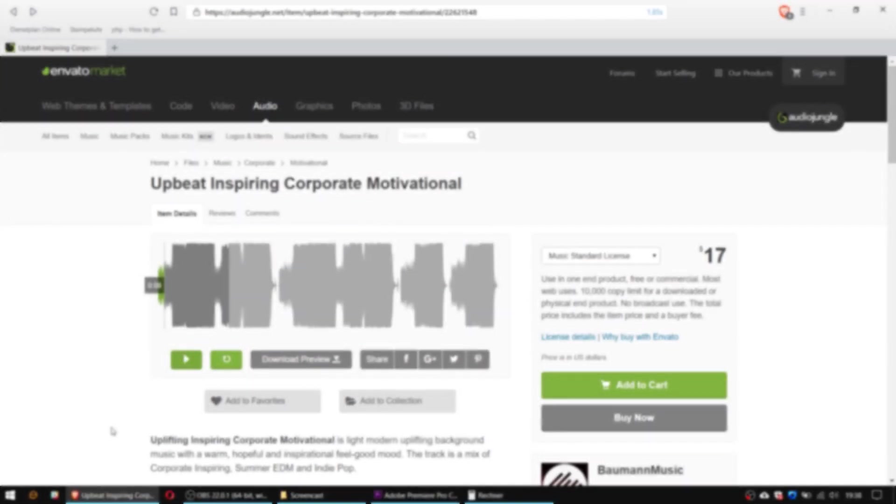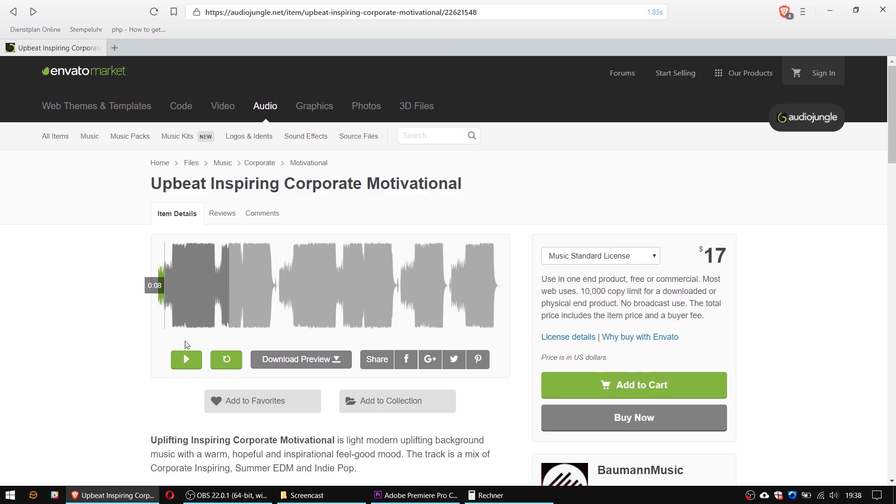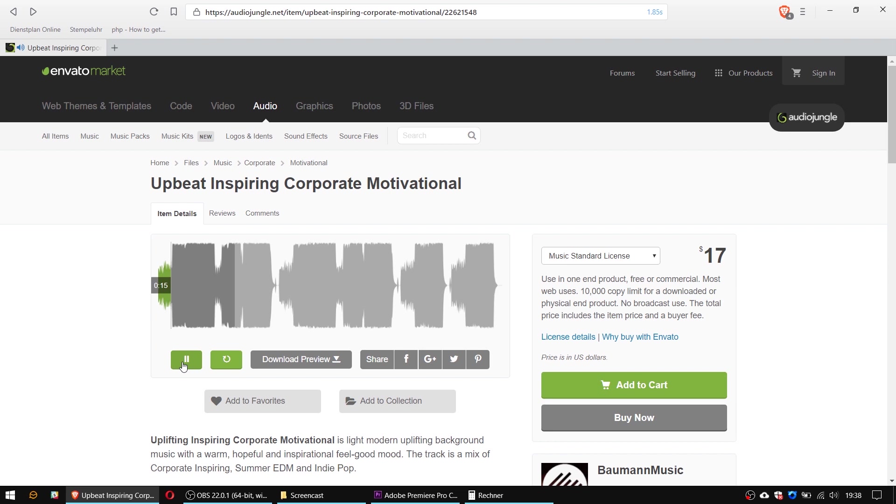The song I will use is one of my AudioJungle items and sounds like this. And by the way, if you like this song you will find a link in the video description.